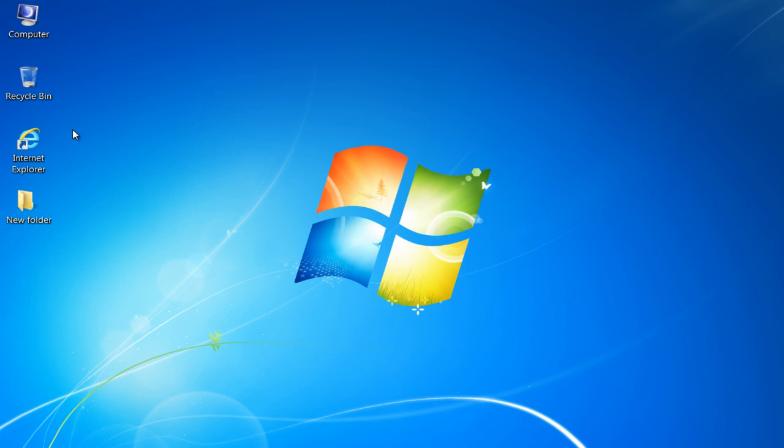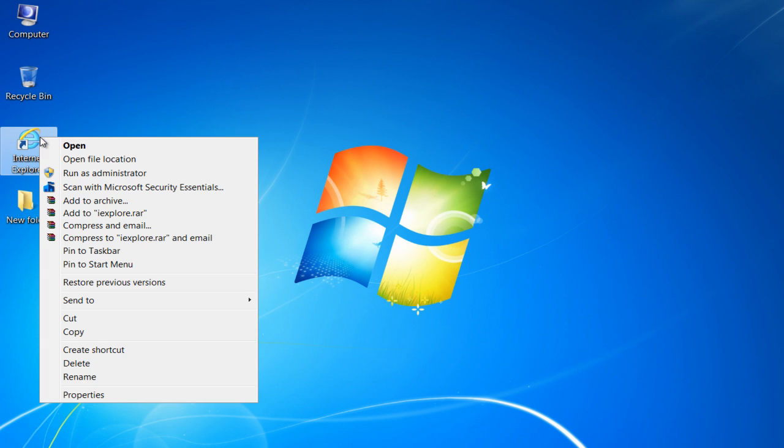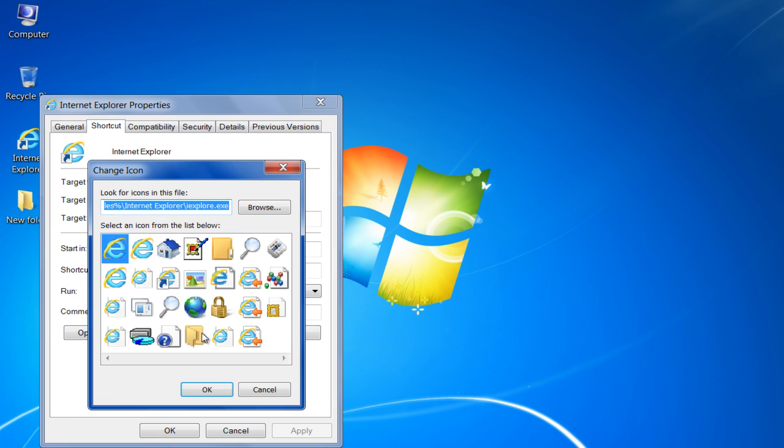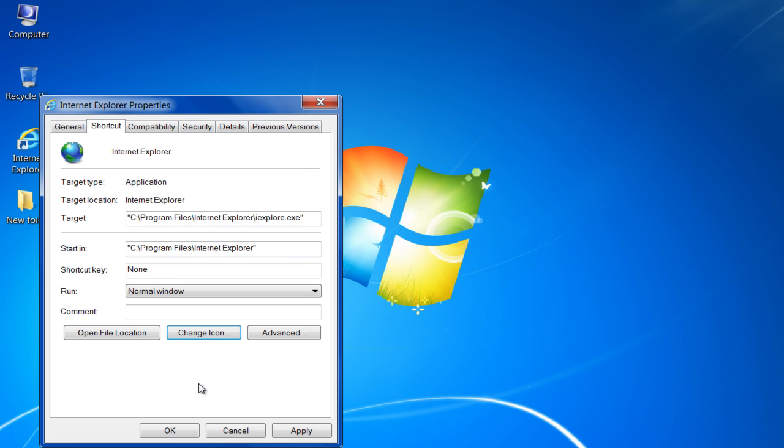In order to change the icon of a shortcut, right-click on it and select the Properties option. Once done, click on the Change icon button and select an icon from the Change icon window.